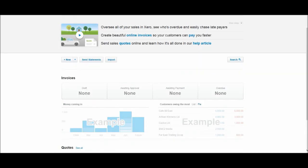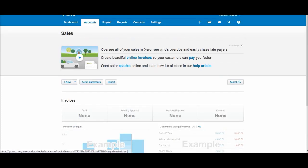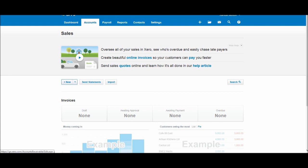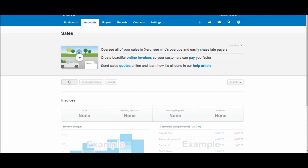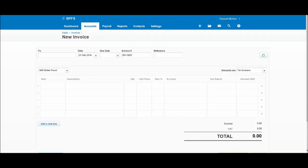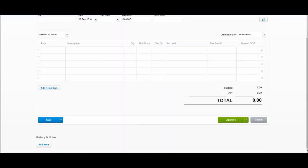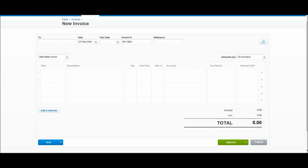Let's go to New and Invoice. You'll then be taken to the new invoice screen. Just like a lot of accounting software, the invoice screen is just a template invoice. We have a template here and we just need to fill it out.